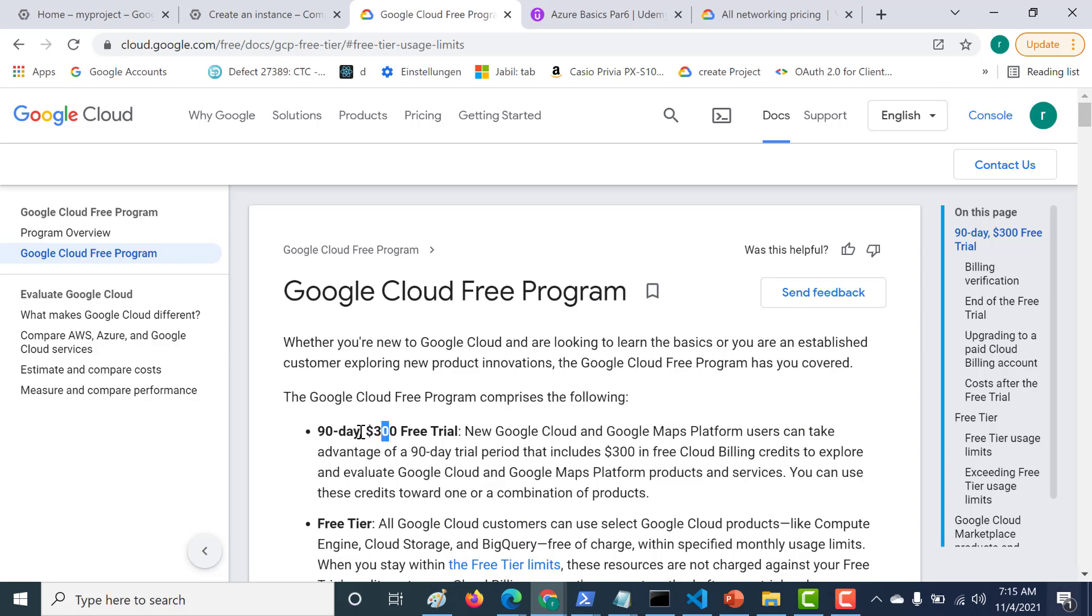After your 90 days is over, you get something called as a free tier. This free tier is very important for you to know, and it can save a lot of your money, especially if you know how to use it. All Google Cloud customers can use select Google Cloud products like Compute Engine, Cloud Storage, and BigQuery free of charge within specific monthly usage limits.